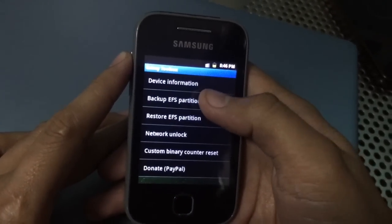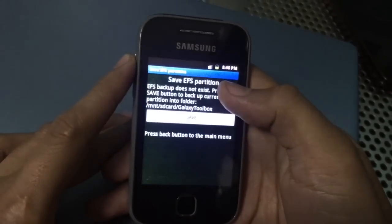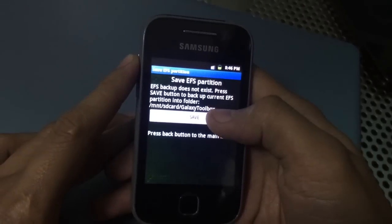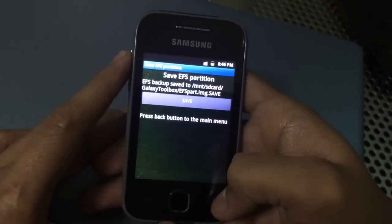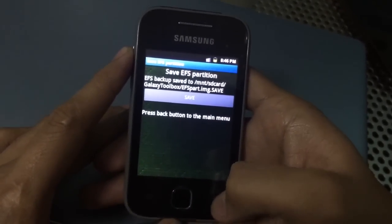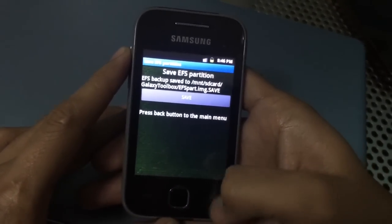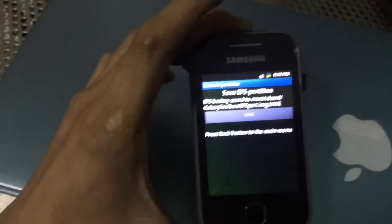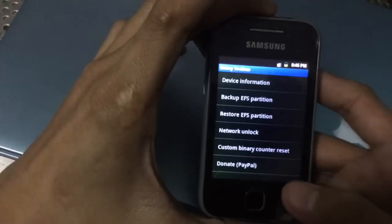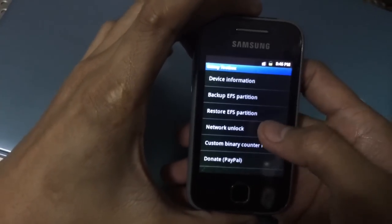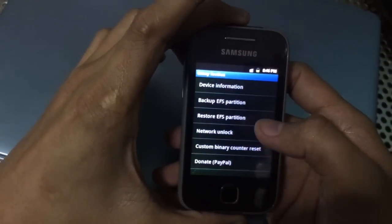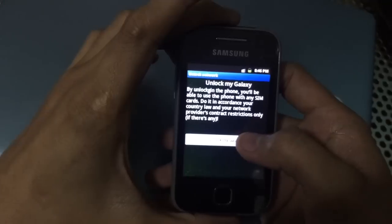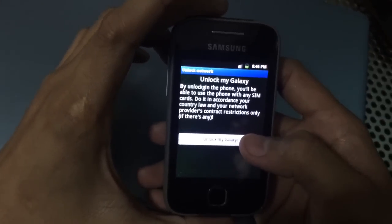Press the 'Backup EFS Partition' button, then click save. The EFS partition will be used for re-locking your phone if you are going to claim your warranty. Then let's press 'Network Unlock' — there, 'Unlock My Galaxy.'